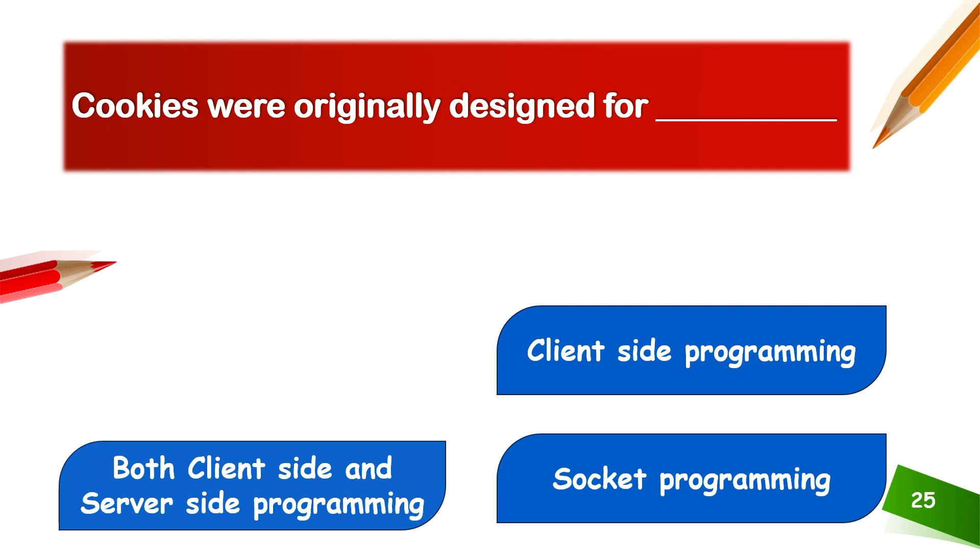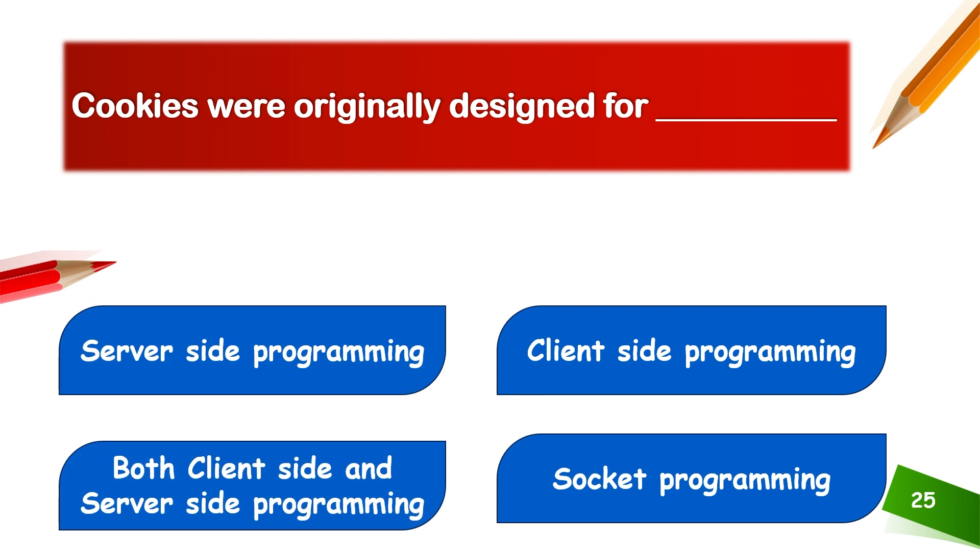Cookies were originally designed for server-side programming.